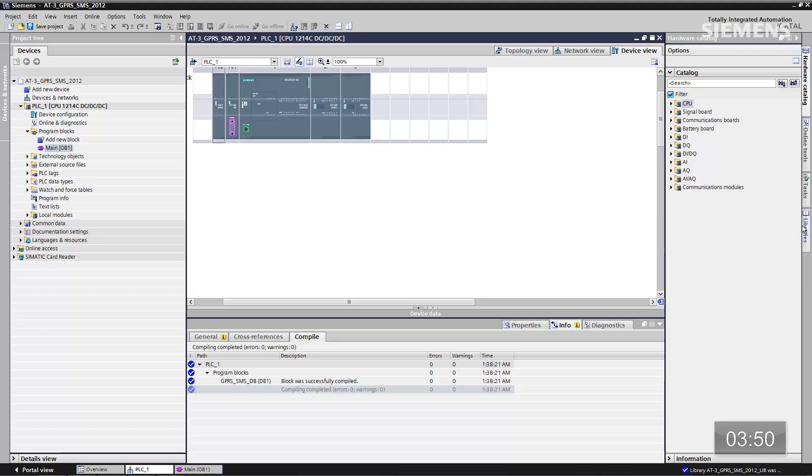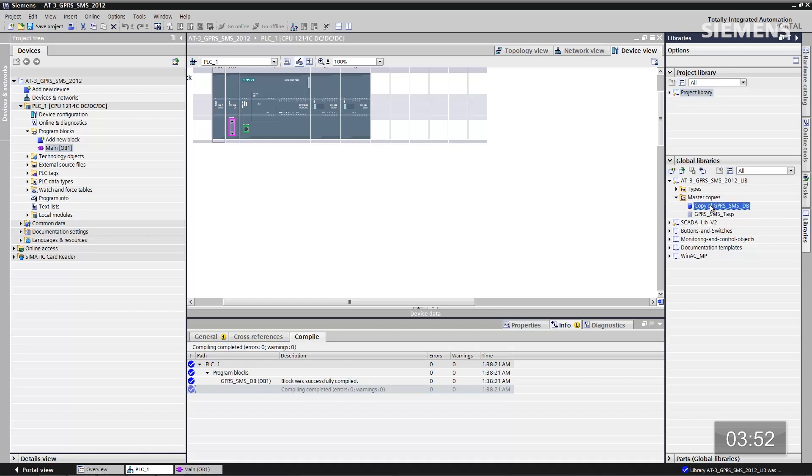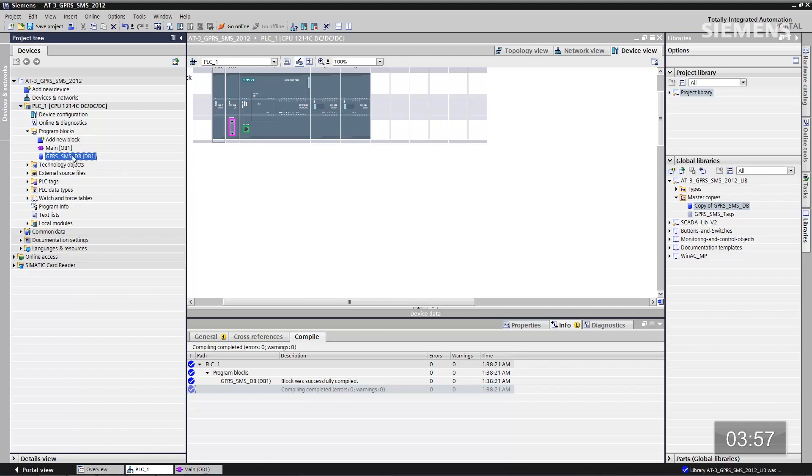The next step is we need to go on to the program blocks. Let's choose Libraries. We actually have the ability to take tags, data blocks, function blocks, and even hardware configurations. You can test it, prove it, make certain it's going to work for your application. At that point you can save the global library and reuse it over and over again — that way you create engineering efficiencies in your daily work. So let me open the global library. Here's the GPS data block; let me pull it into the program blocks by dragging and dropping it in. Now that it's here, in order to use it I have to compile that block.